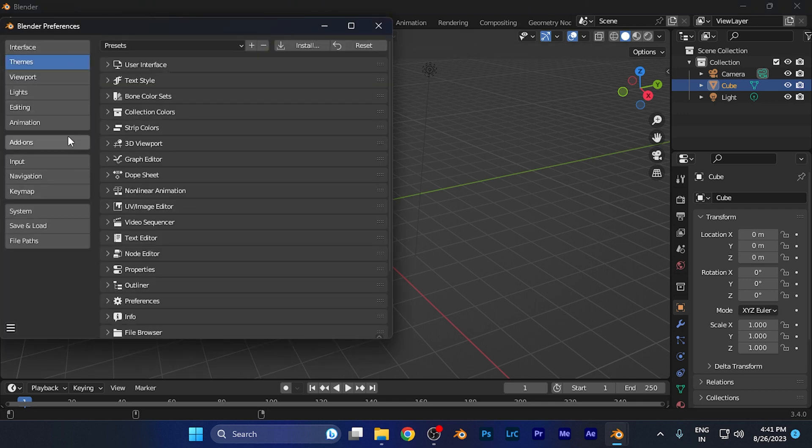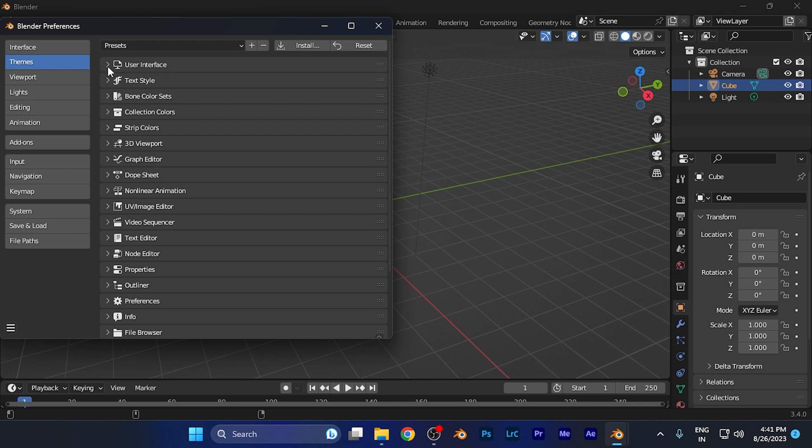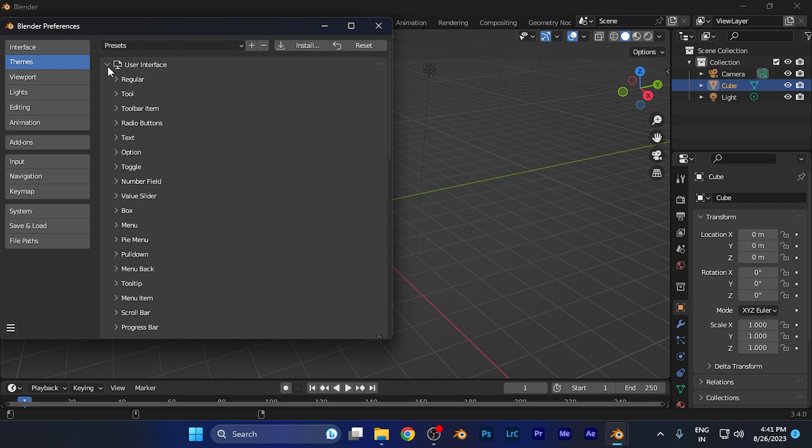From here you need to find the Themes option on the side. Select Themes, and then you'll find the first option of User Interface. Select this and open this panel.